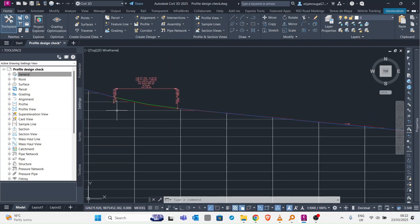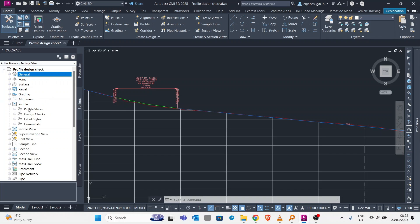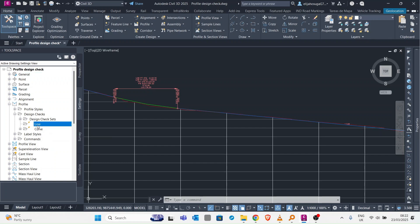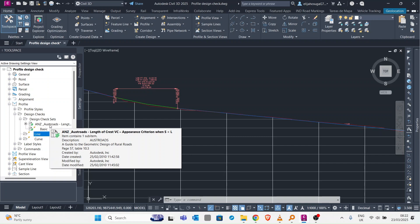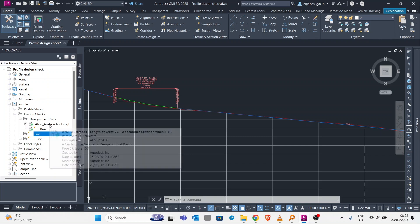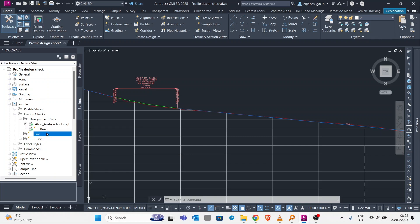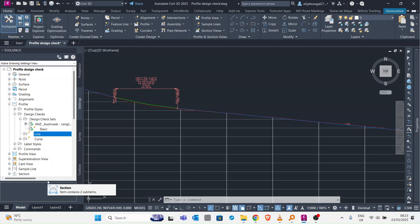Let's see how we do this. Go to the settings tab in the tool space. Under the settings tab you have your vertical alignment and then here you have your design checks. Expand that and you have design checks for lines and for curves. Here you have a design check set with one called basic and another called austral roads. Now we want to create our own. We know for our lines we need to have them at 0.5 minimum grade and probably a maximum of 10. That 0.5 is there to allow for drainage. You can't have a flat road because water will stagnate.